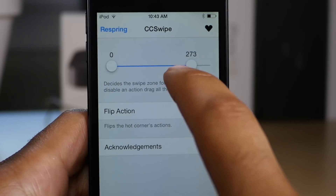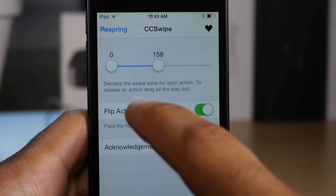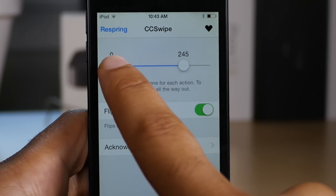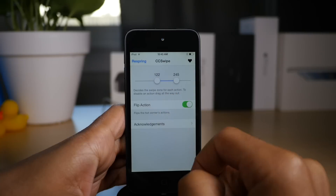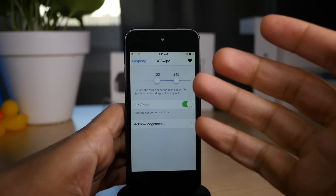You can also completely eliminate one of the zones if you want, just by sliding the drag handle all the way over. We won't do that, but we'll keep all three zones active.